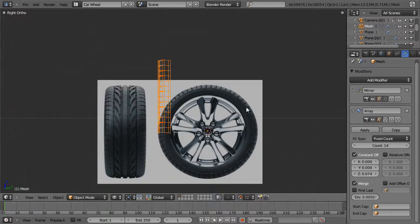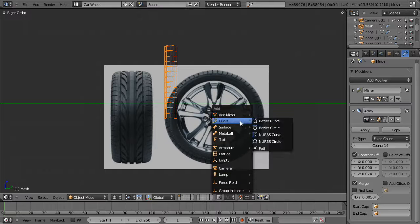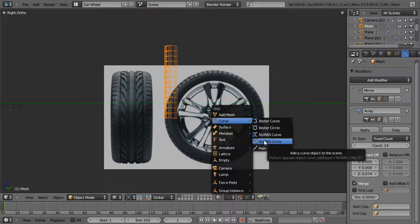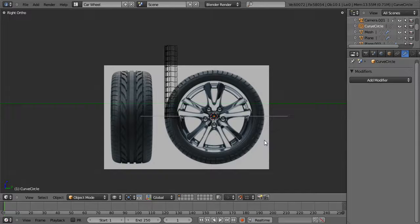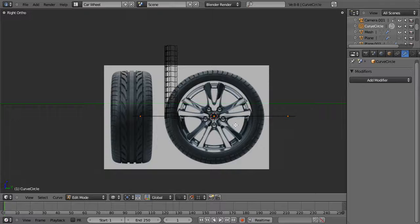Making sure our cursor is still centered at the origin point, hit Shift-A, add curve, and a NURBS circle. The reason I'm using NURBS rather than Bézier is that during my own testing I've found that for this kind of thing the NURBS circle is more reliable. With the Bézier curve, even in 2.5, I've had more unreliable twisting issues I've been unable to pinpoint. Sometimes it works, sometimes it doesn't. Whereas with the NURBS, so far everything has just worked.